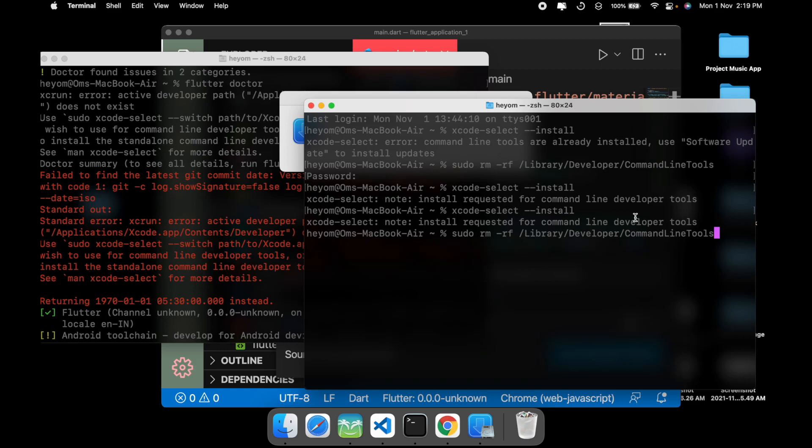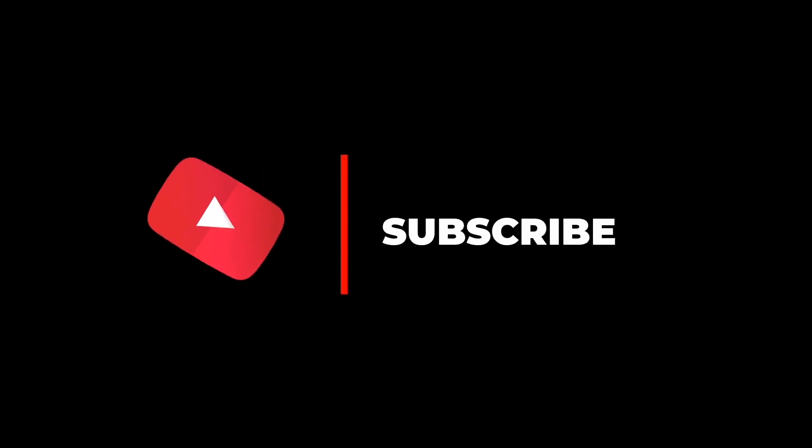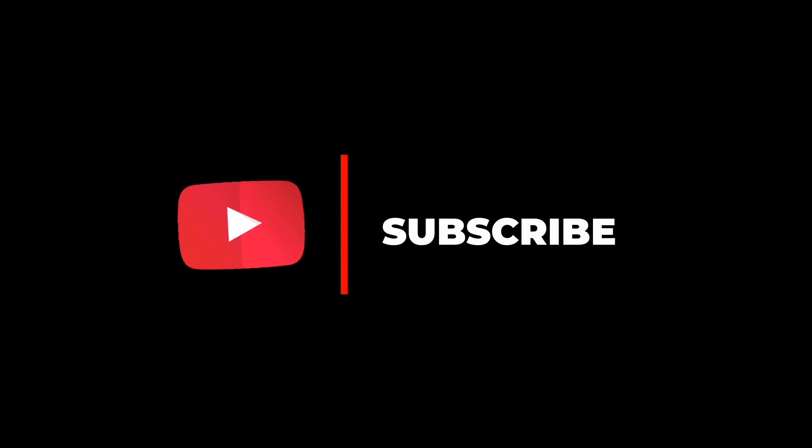So yeah, if you want to update it, just enter this command which is sudo rm -rf for the command line tools path, and then reinstall it with xcode-select --install. That's it for this video guys. If you like this video you can hit the thumbs up button and subscribe to my channel for more such awesome videos.